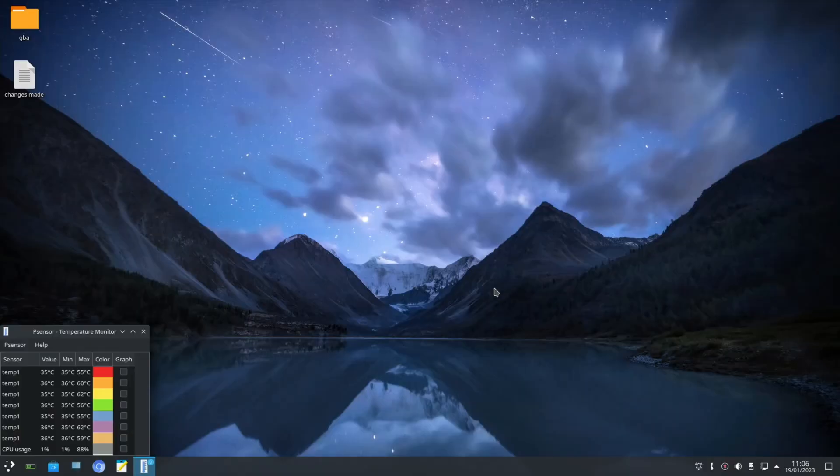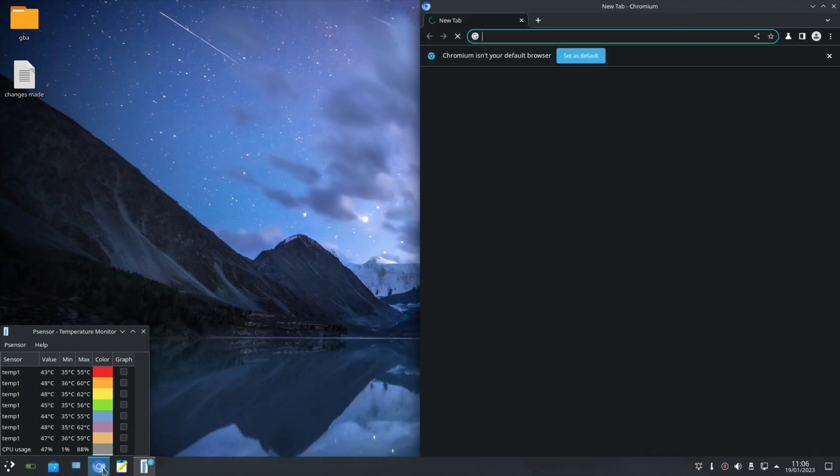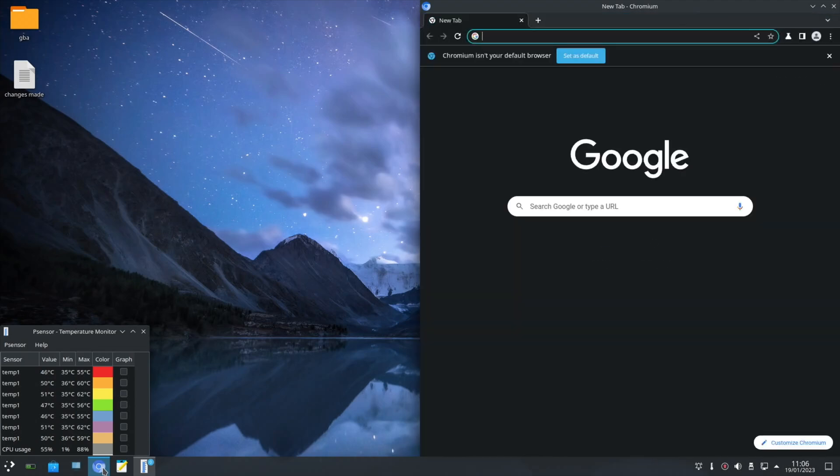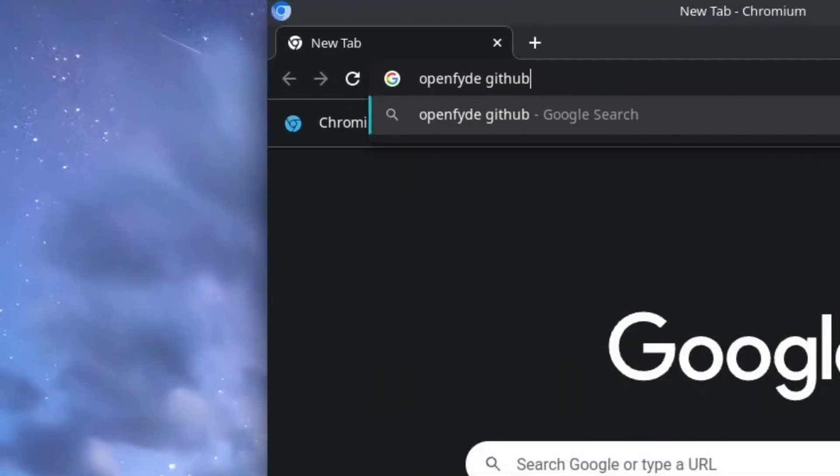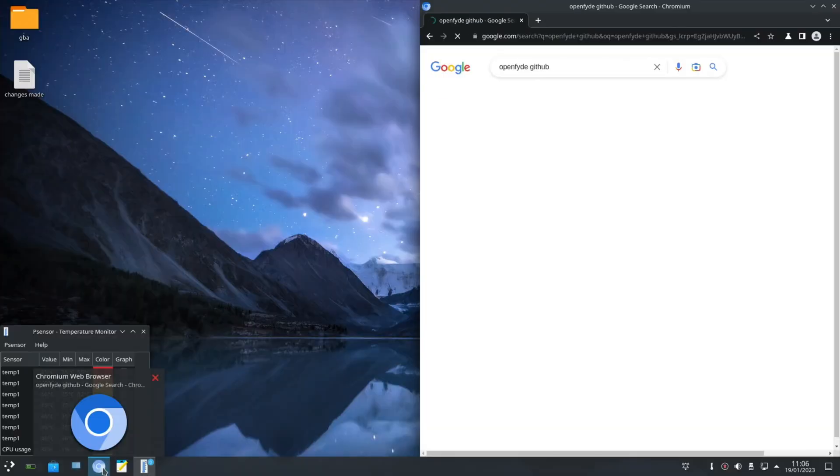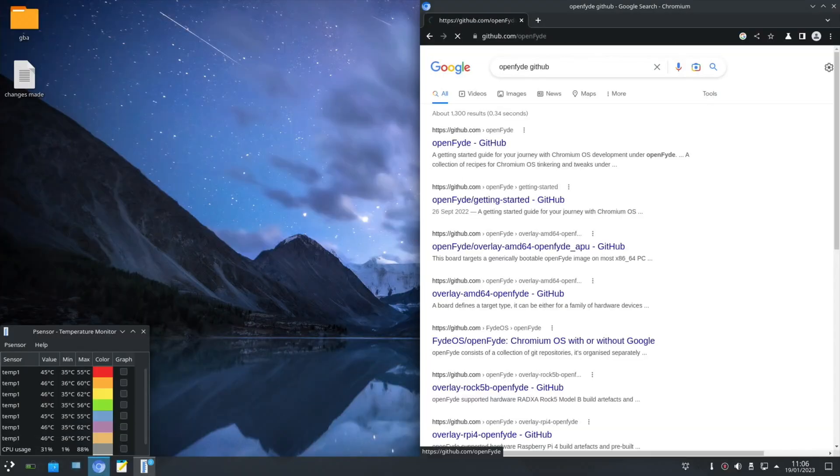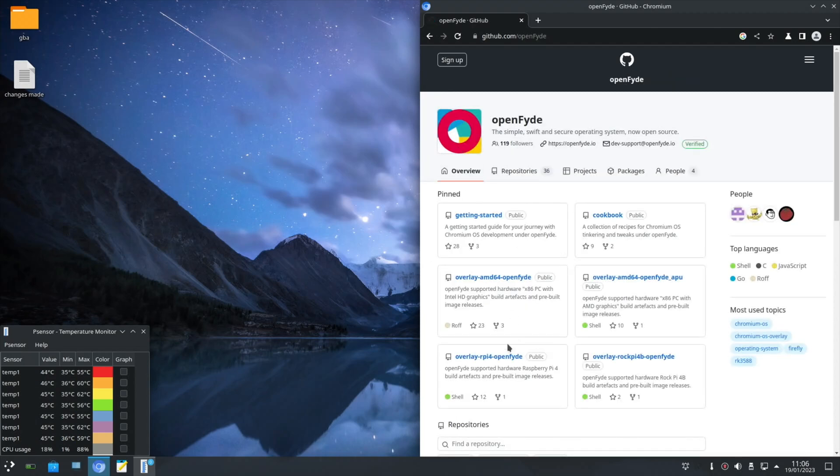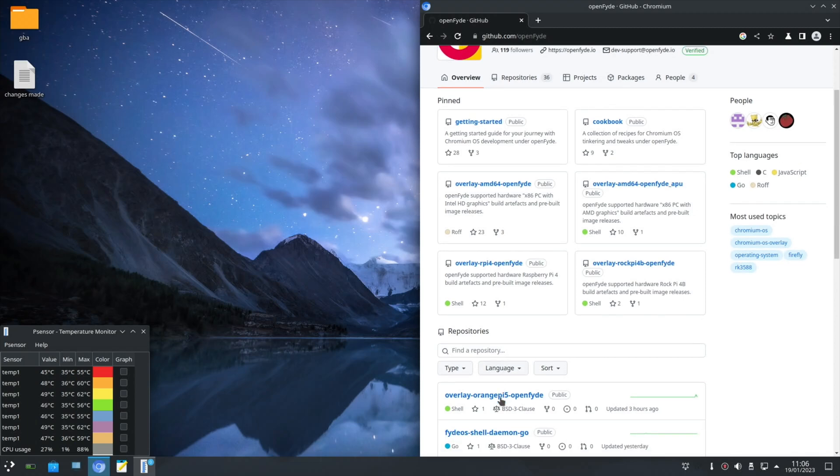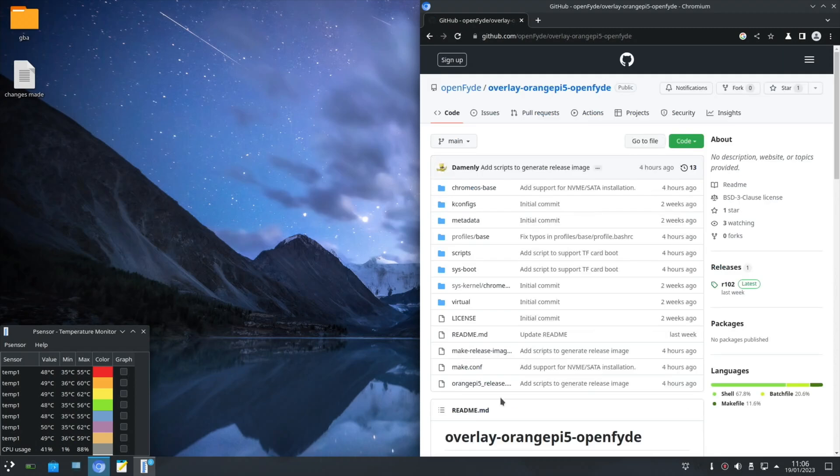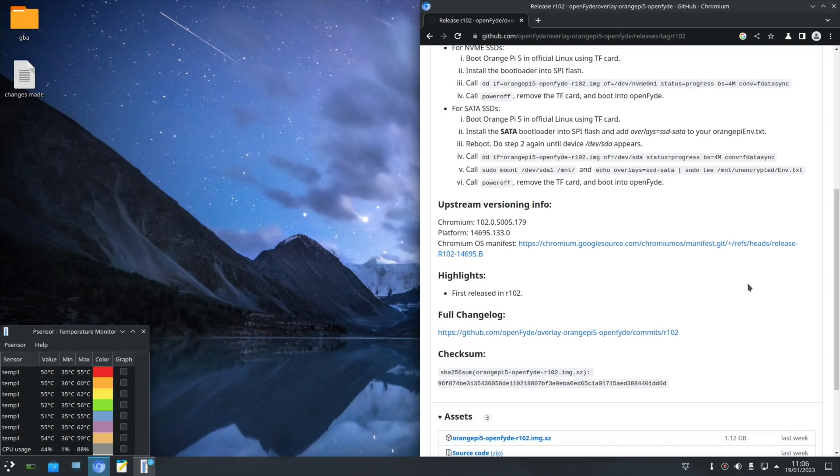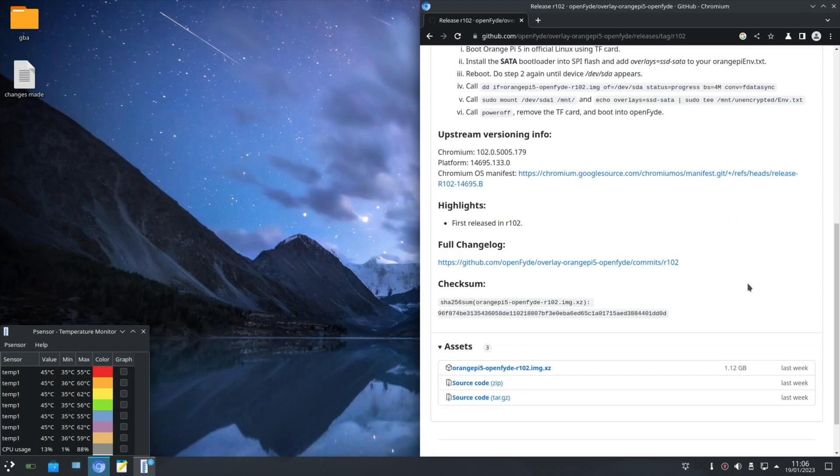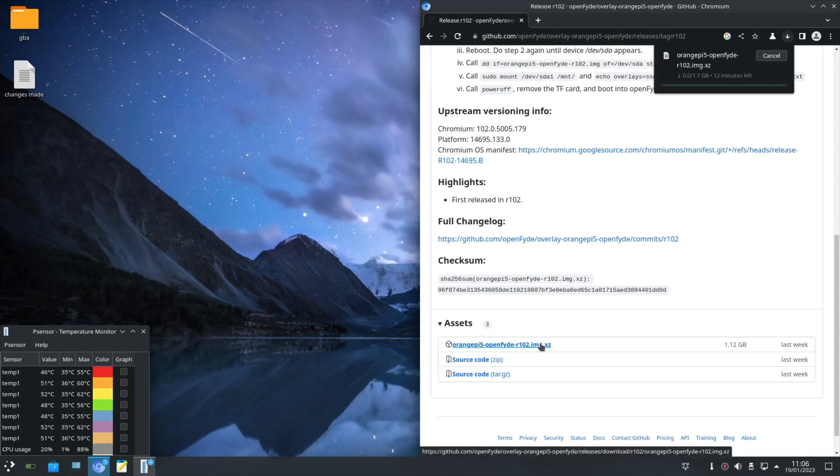First of all, we want to download the OpenFyde software. This should work for all Linux systems on the Orange Pi 5 that are supported. OpenFyde GitHub. You can see down the bottom there is an Orange Pi 5 version. We can click on the latest release and scroll down. There are instructions to do it a different way, but I like to stay away from the terminal if I can. Let's click on the download.